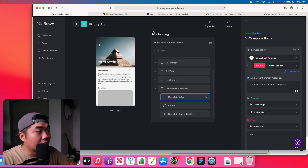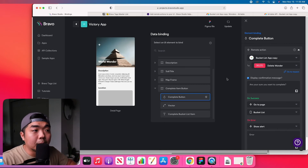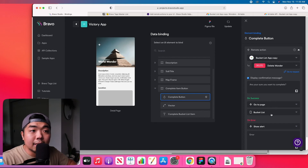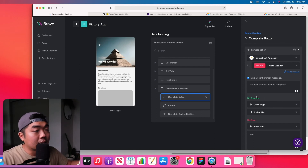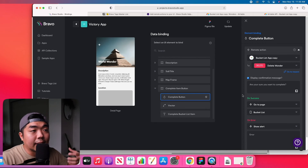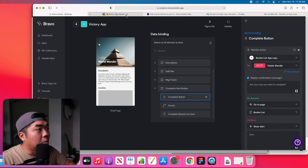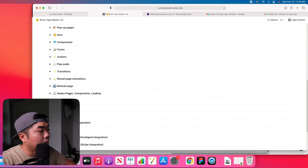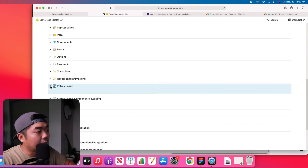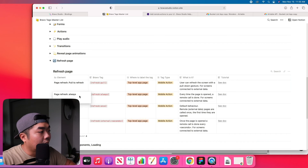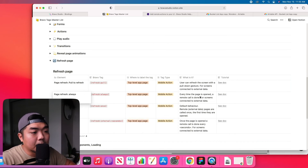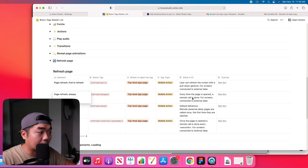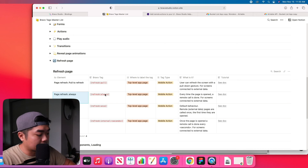There is one more thing to handle: every time we complete one of these world wonders and it takes us back to the bucket list page, that page still has the data it had when the app first loaded. We need to use the refresh page option. There is a 'page refresh always' setting — every time the page is opened this remote call is done and it refreshes the data.